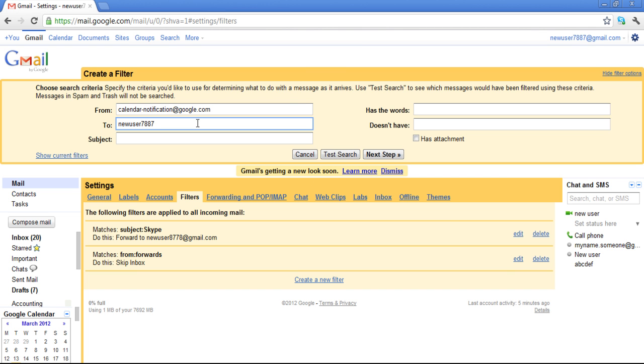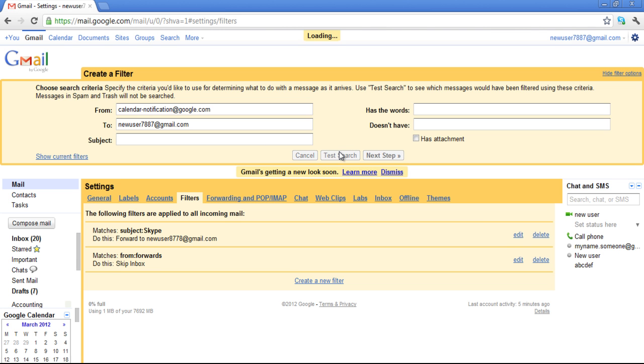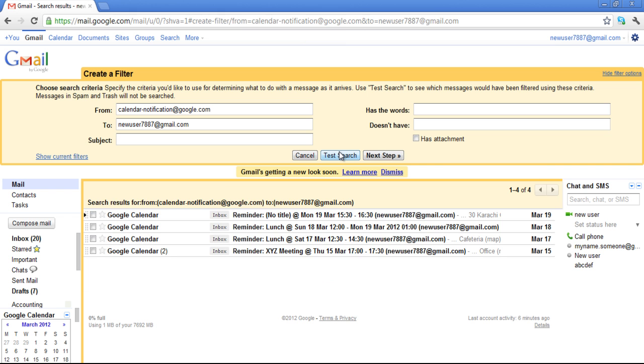In this video, we want to forward the calendar notification mails. When you click on the Test Search button, all the mails will be filtered and displayed as per your requirements.